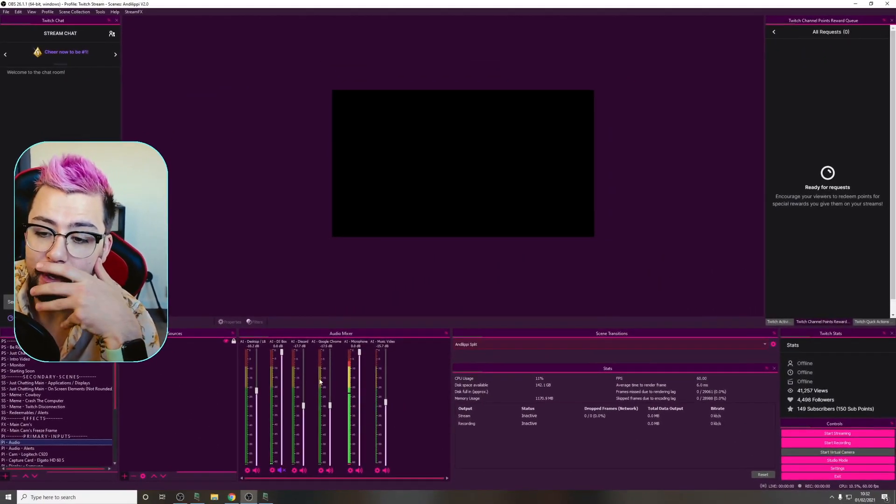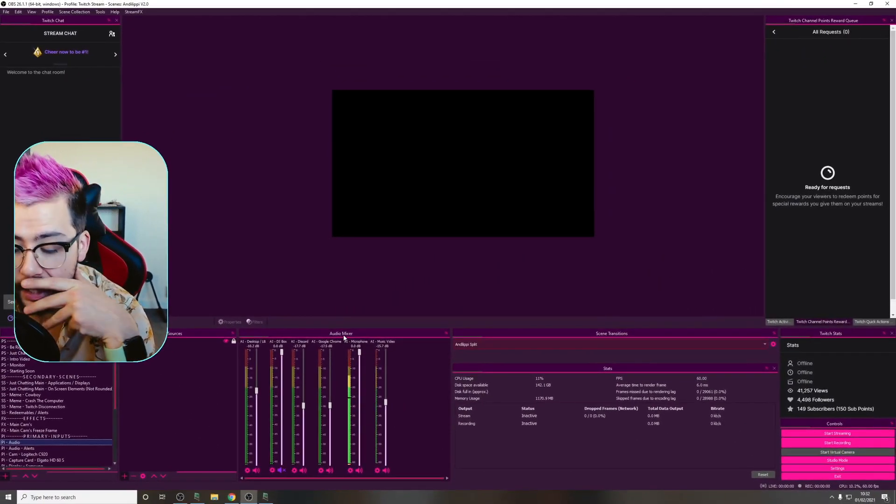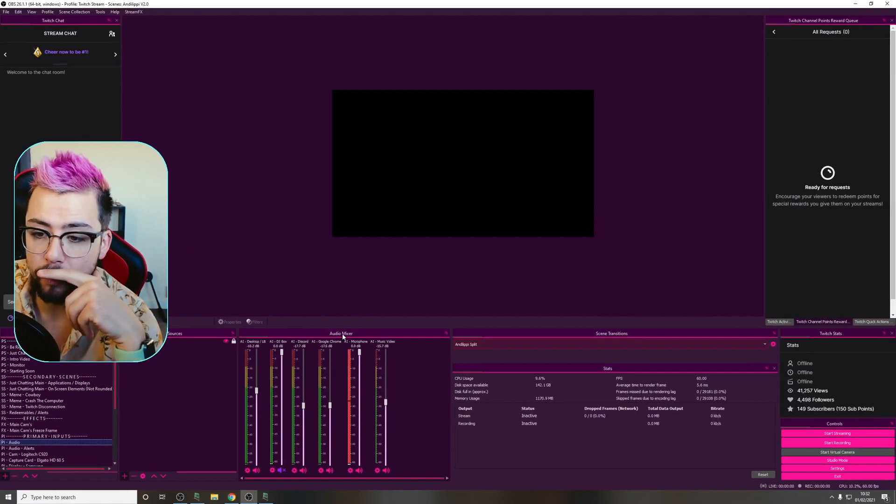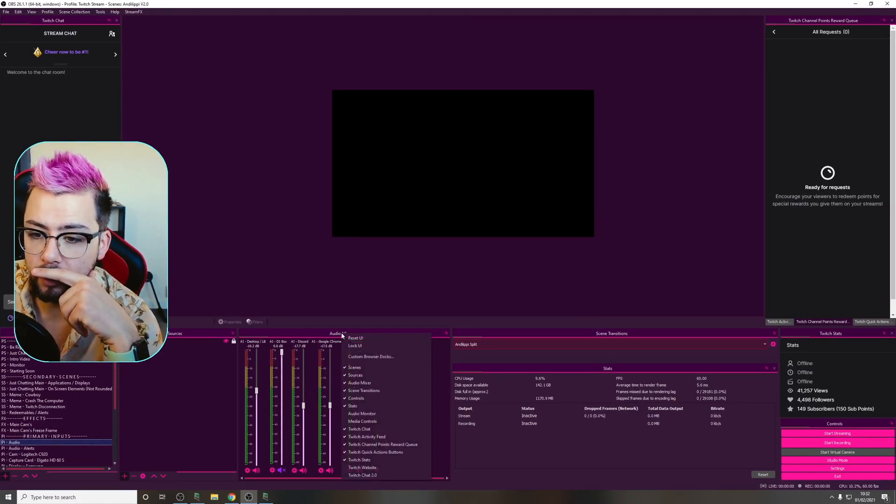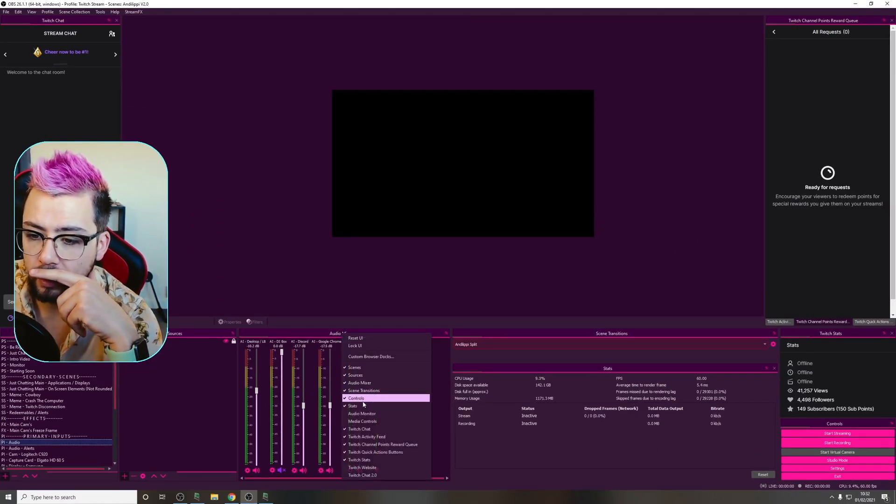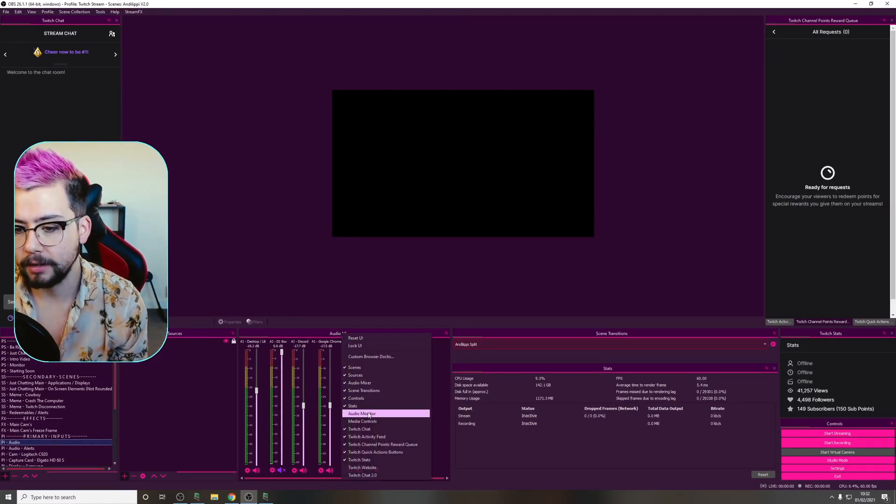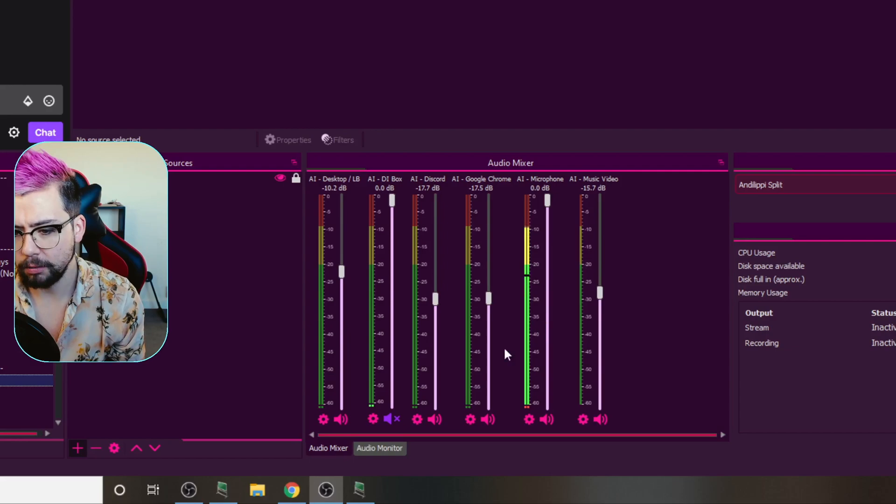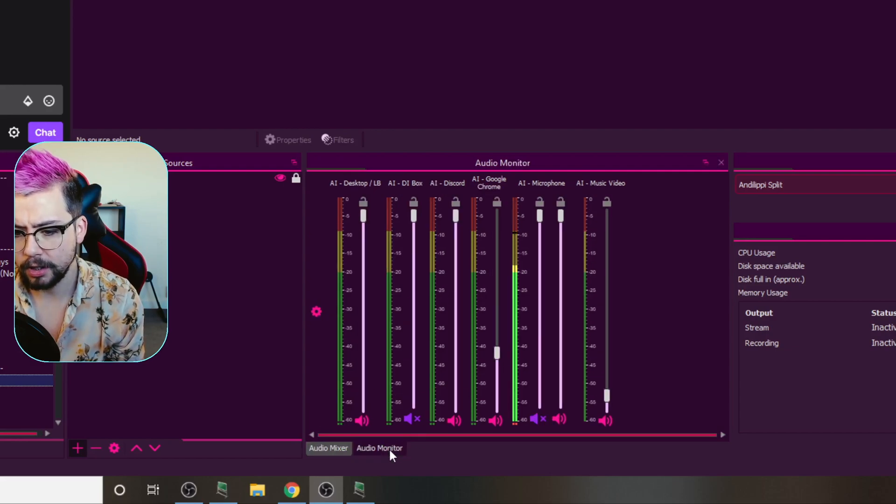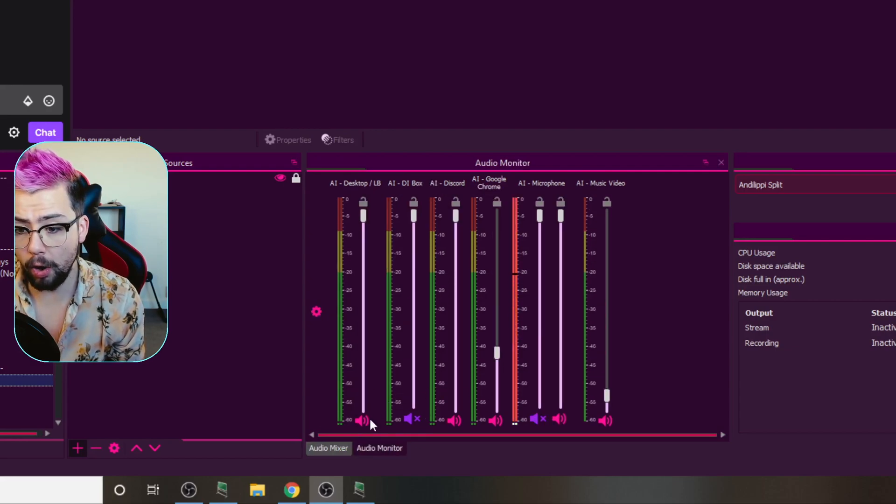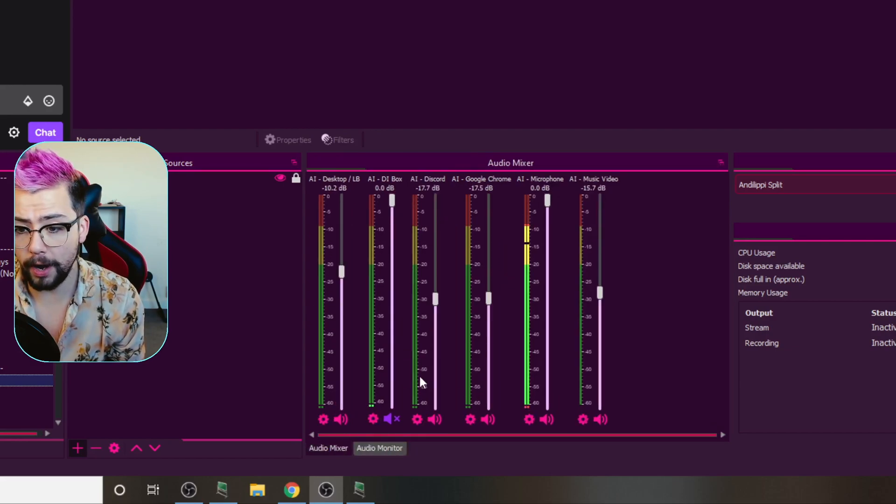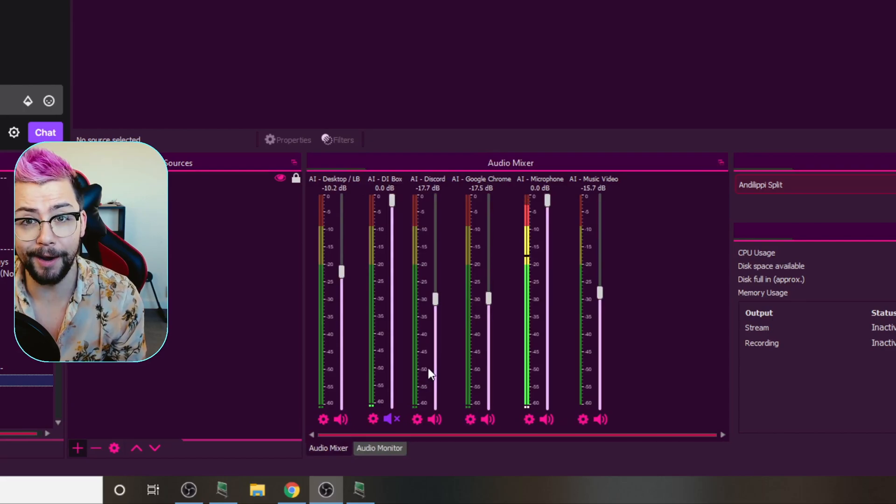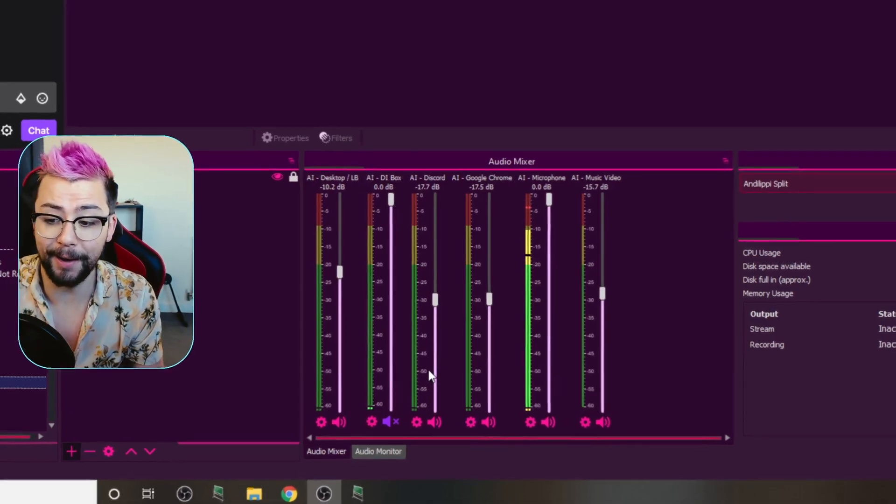You know, I'm in my audio mixer. I like this. It looks beautiful, but I'm gonna right-click. I'm gonna add audio monitor. What is this? Oh, damn!